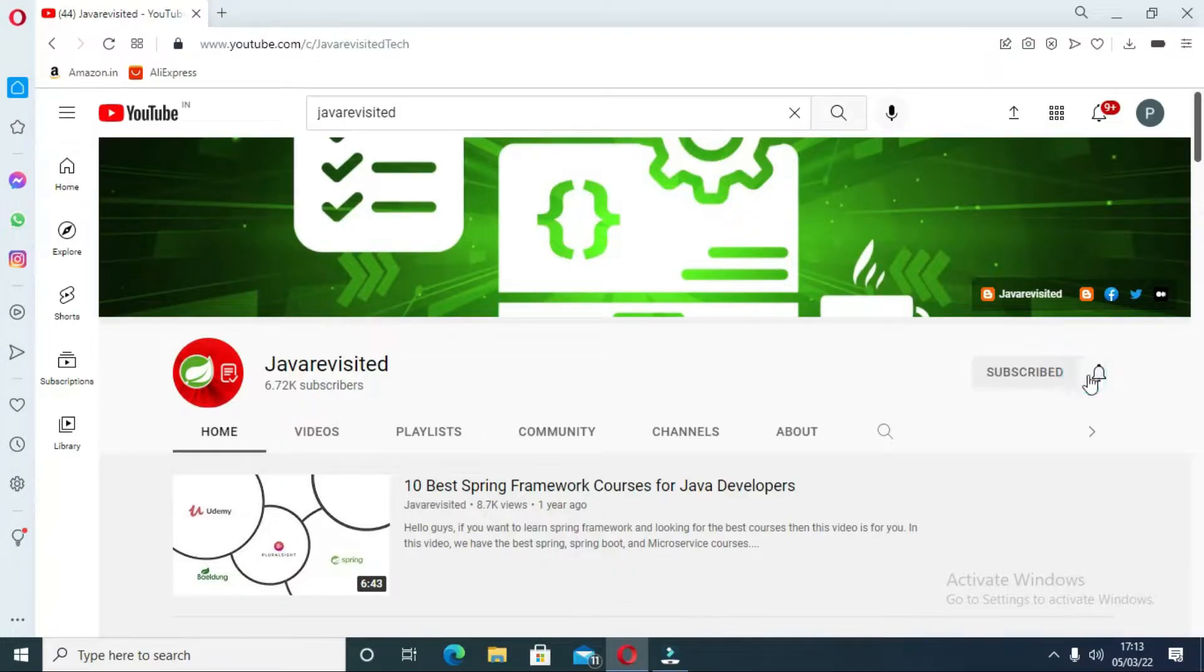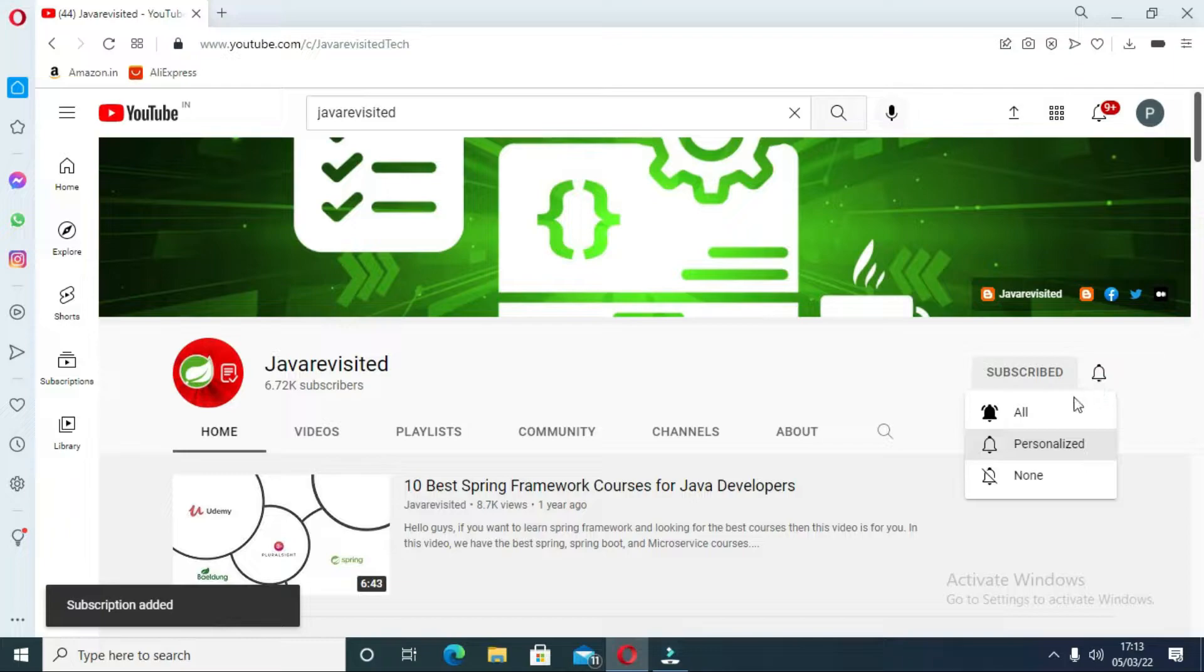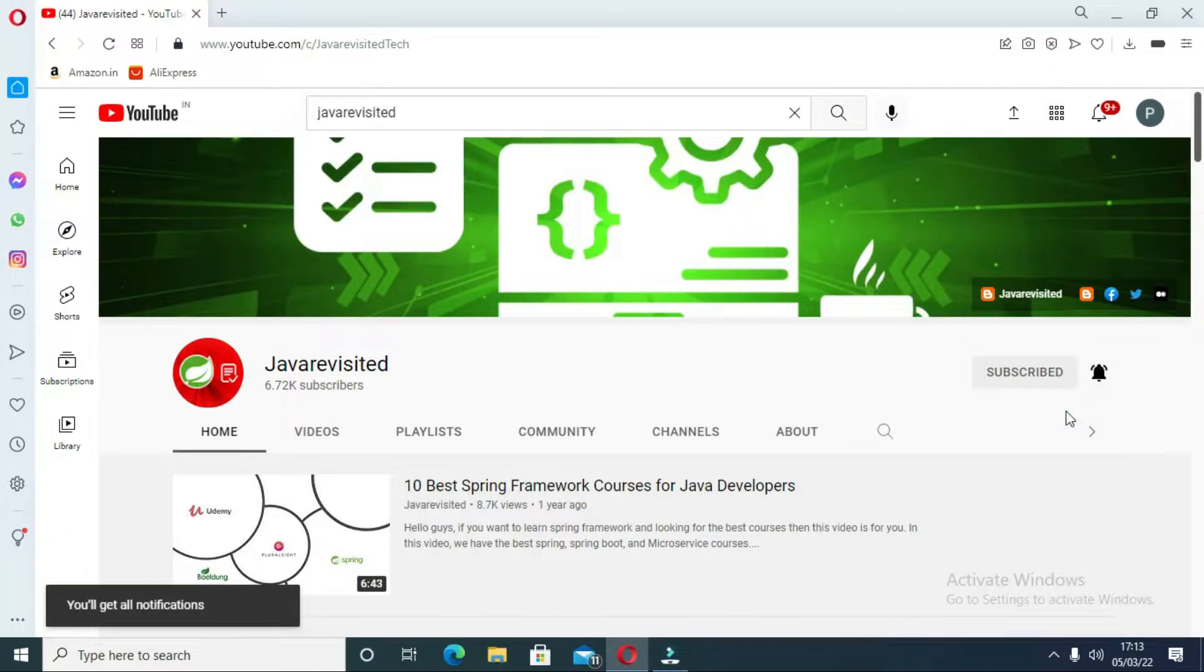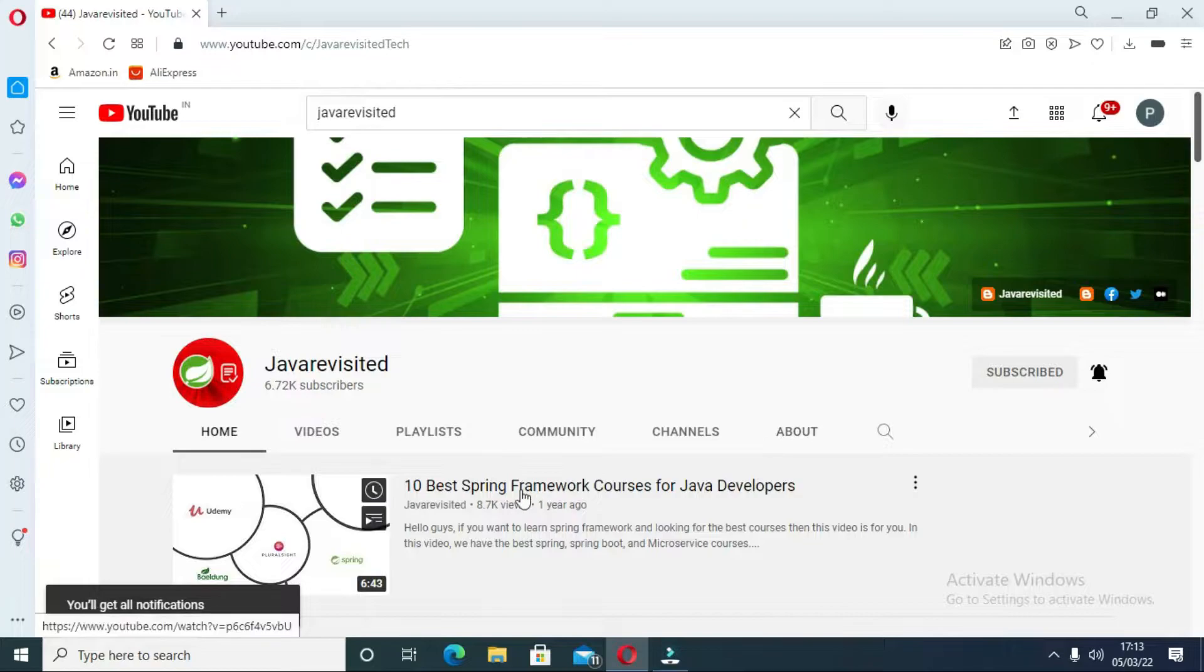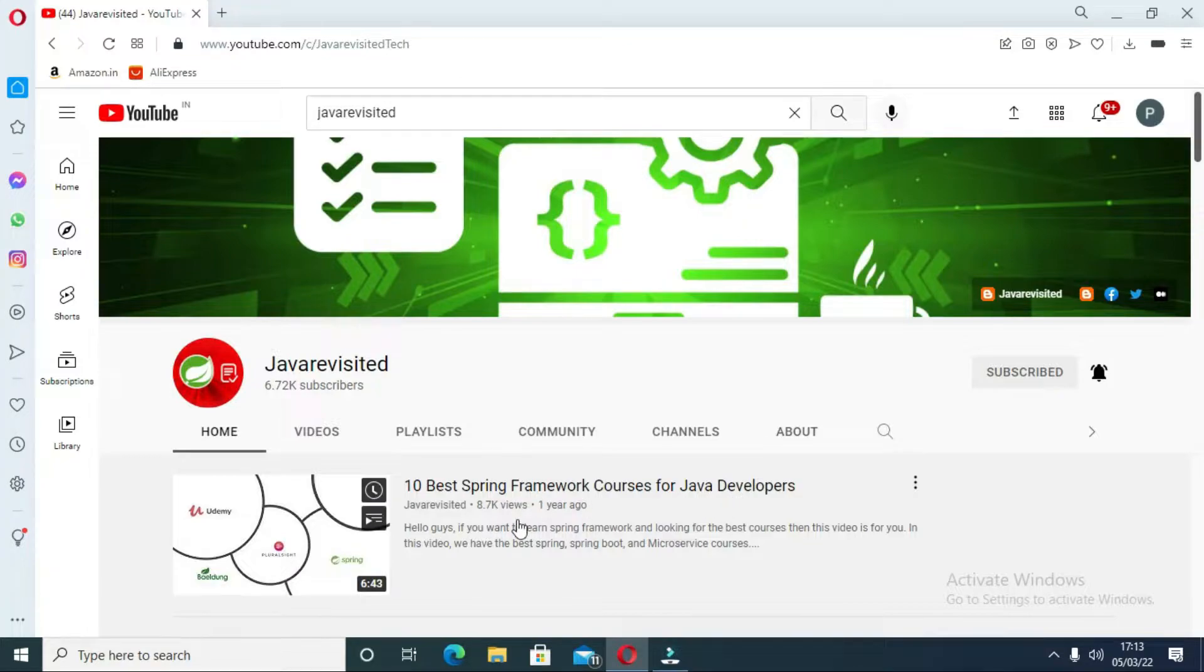But before diving in, do subscribe to our channel and click the bell icon to keep getting updates regarding new videos. Our video on best courses for CompTIA Security Plus S5-05001 has come. Click the i button to watch it.